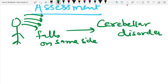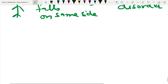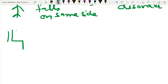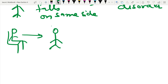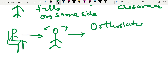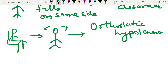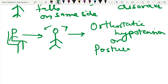Another assessment point: if an elderly person has been sitting in a chair for a long time and gets up, they may fall in any direction. This is known as orthostatic hypotension, or postural drop.